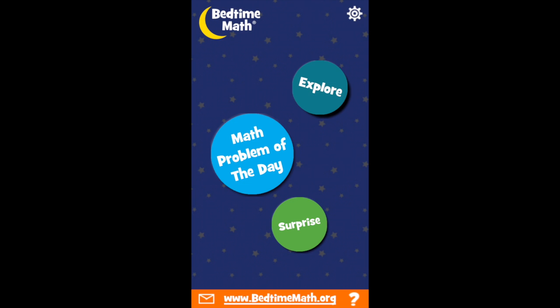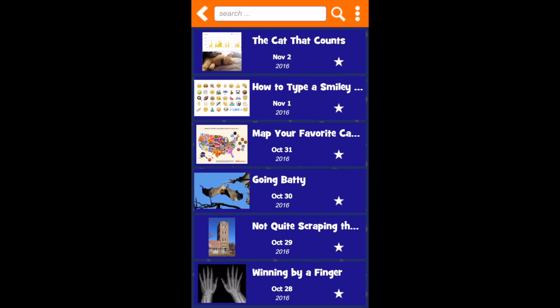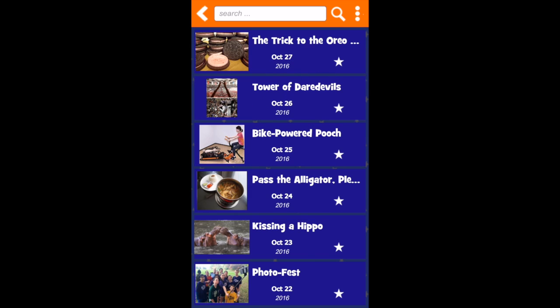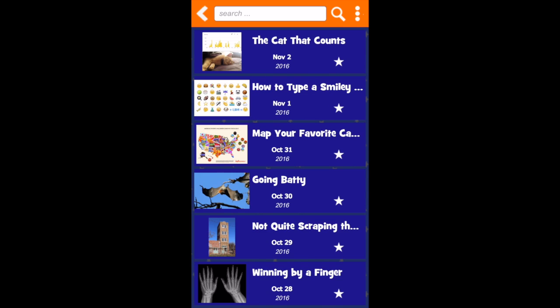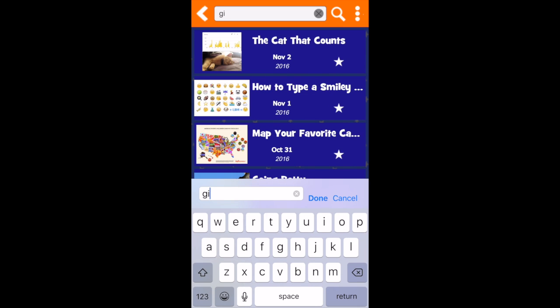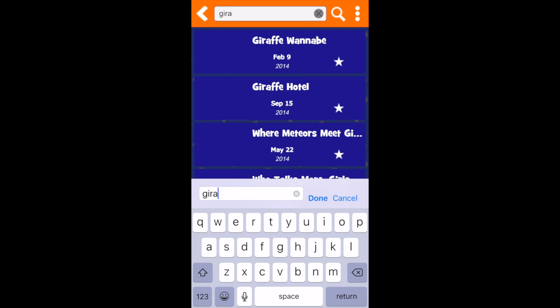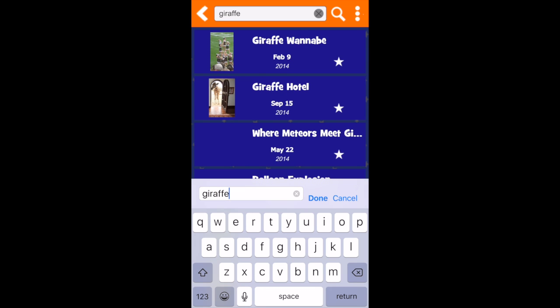Those are the basics on how to enjoy the Bedtime Math app. To learn about more of our features, keep watching! Tapping the Explore button will take you to a directory of every Bedtime Math problem ever. Page up or down by flicking your finger in the direction you'd like to go. You can search for all kinds of topics, like ninjas or giraffes, with the search bar.